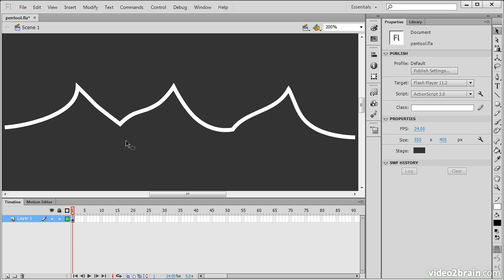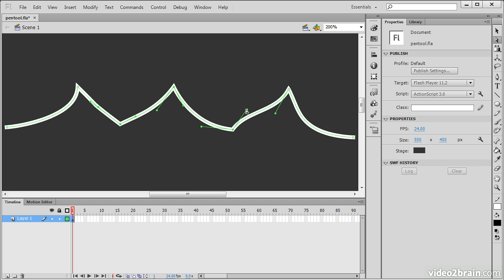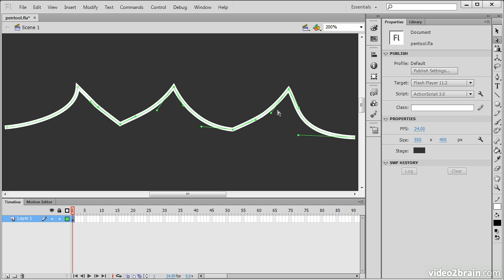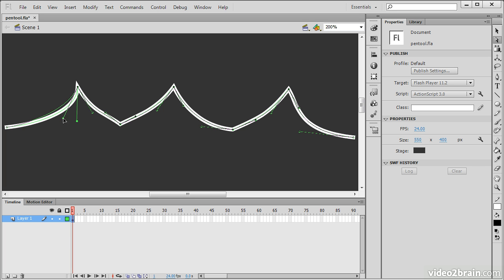Right now they look pretty good, but they're not exactly perfect. I can go in with the sub selection tool and make adjustments to these little handles that are coming out of each anchor point, so that they precisely dictate how I want my particular wave peaks to appear. You can see I have full control over these things. That's smoother, that's better.